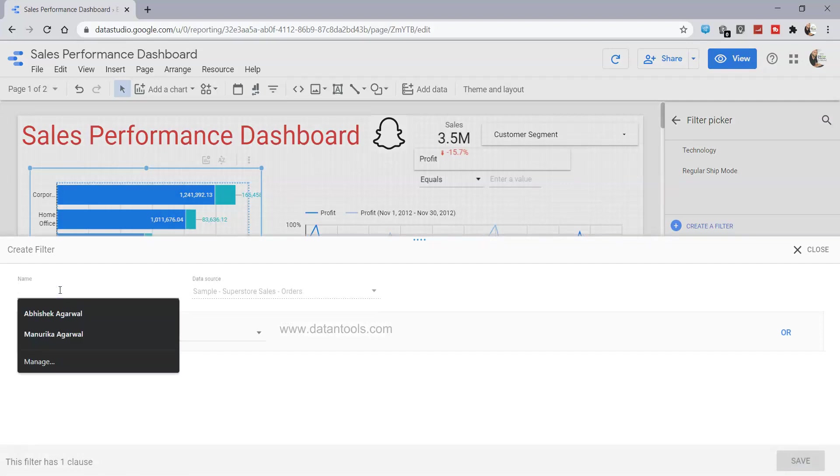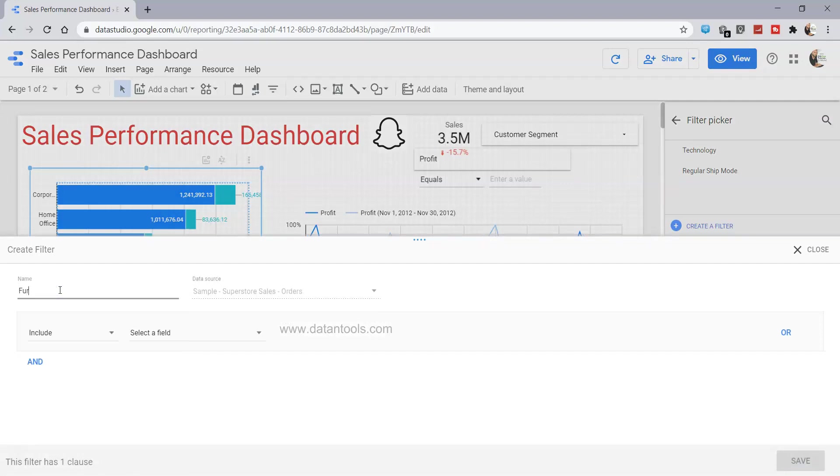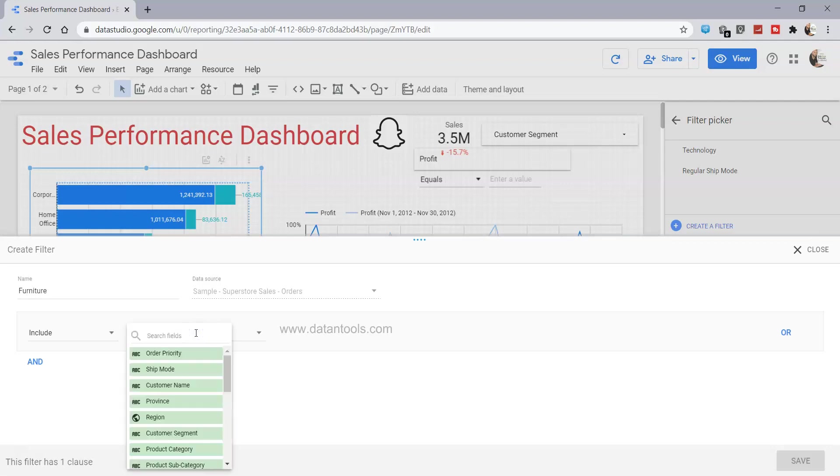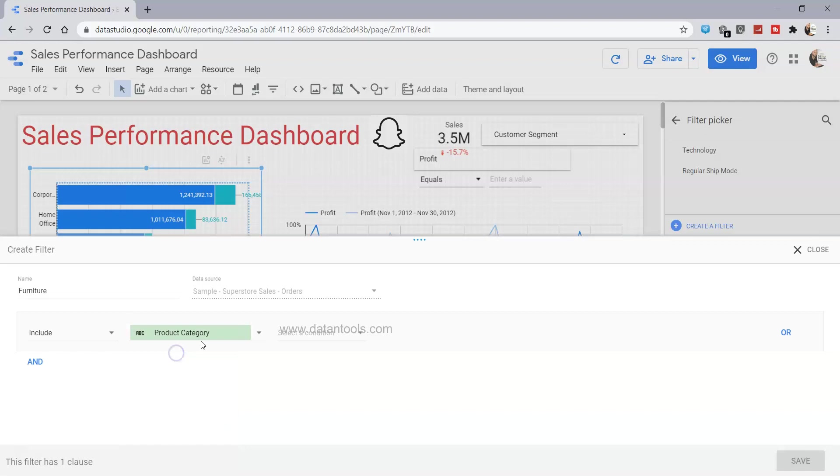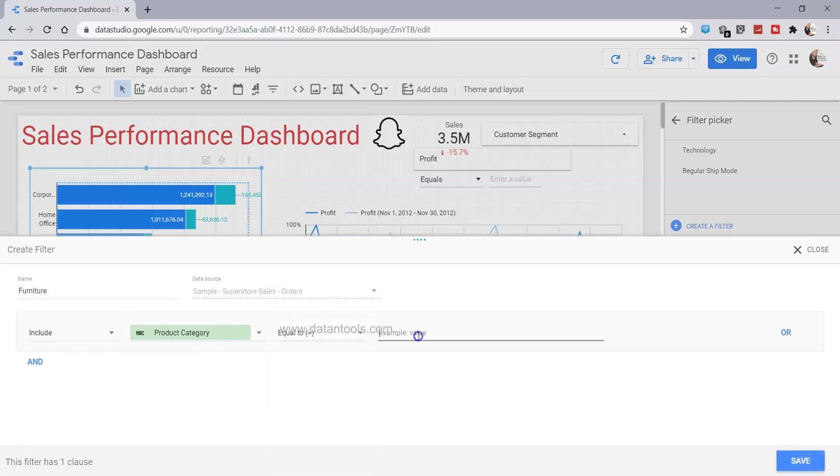For example, we want the furniture category. We want to say include, and we can search the field product category and set it equals to furniture. We can specify multiple conditions like an OR condition as well as an AND condition.